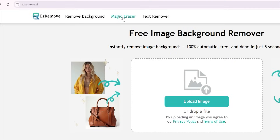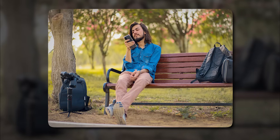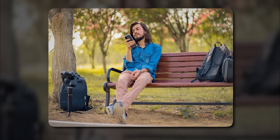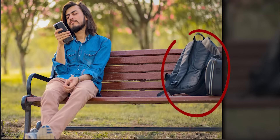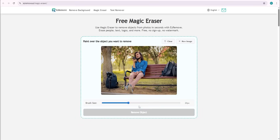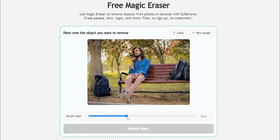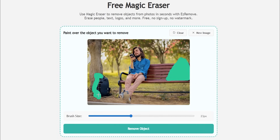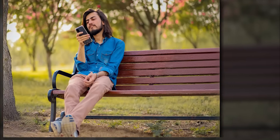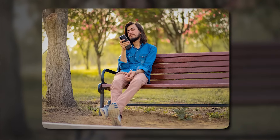Now let's move on to the second tool, Magic Eraser. Here I've got a photo of a man sitting on a bench in the park, but there are a few unwanted objects I want to remove — like a bag on the bench and a bag and camera on the ground. I'll adjust the brush size from below the photo preview, carefully select those objects, and click Remove Object. The AI started processing the image, and within a few moments the result appeared. The background looks natural, and you can barely tell anything was ever there.